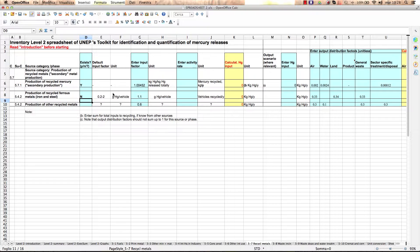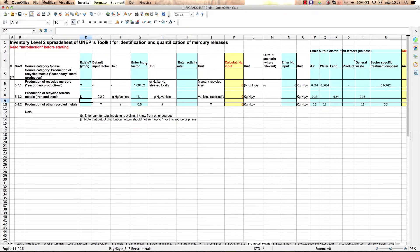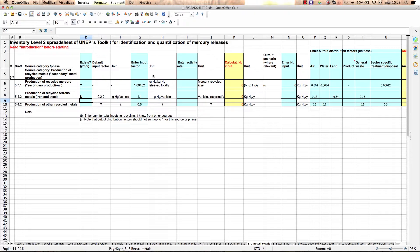Here, where it says Enter Input Factor, the spreadsheet already provides you with the recommended intermediate default input factor. You can decide if using the default factor provided in the spreadsheet or by choosing a local input factor.